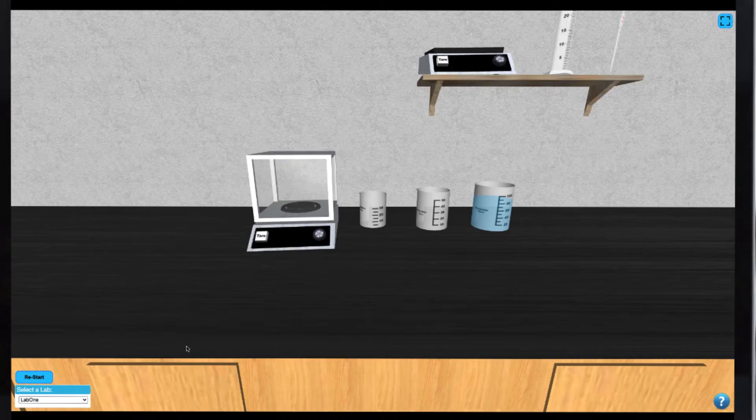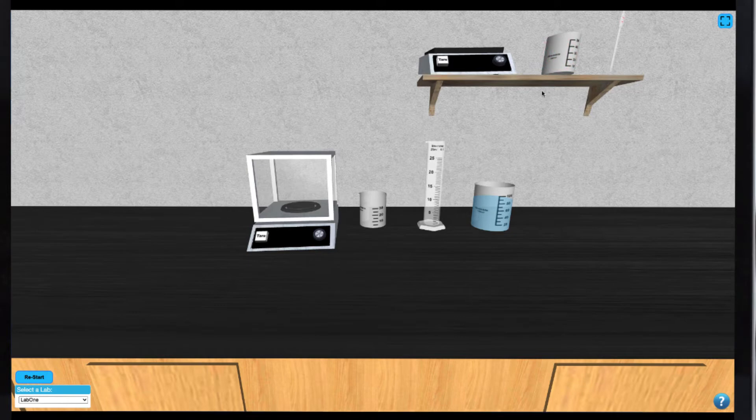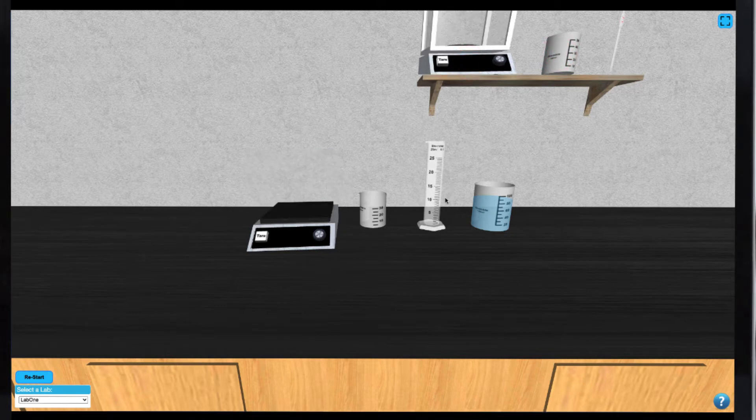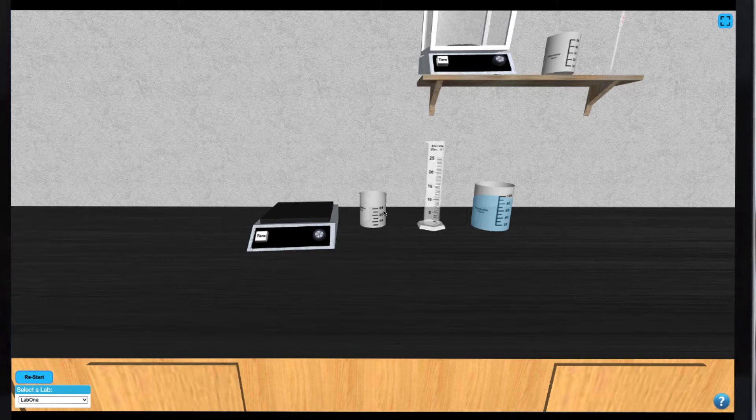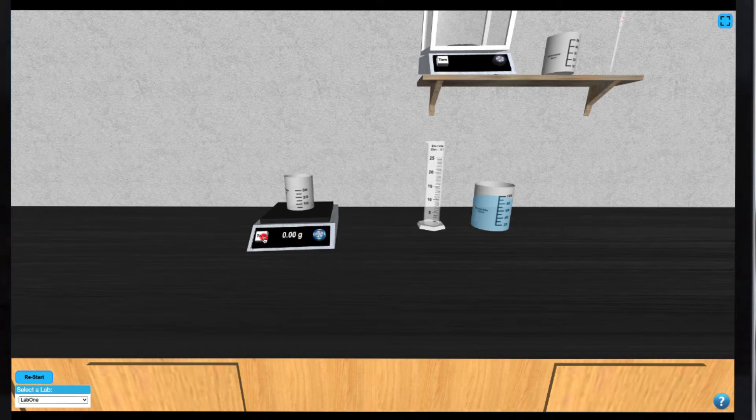To select any of the equipment on the shelf, simply click on them. To make a measurement, first place your 30mm transfer beaker on the balance by clicking on it and turning the balance on. Then you can tare the mass of your 30mm transfer beaker.